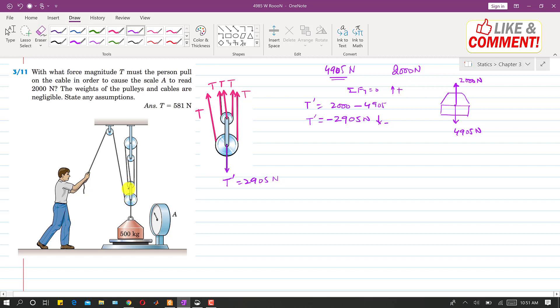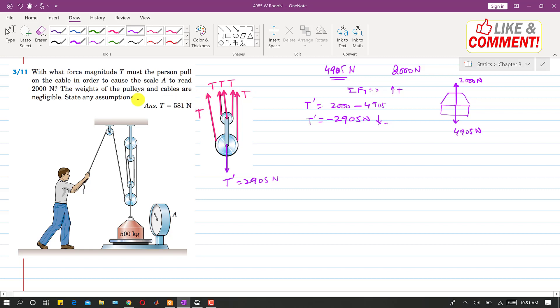I have isolated these two pulleys. And the tensions in all these cables is equal to T. Since all these cables are continuous cables, all these tensions are equal. So all the cables have that same tension which the person is applying. So we have these tensions.